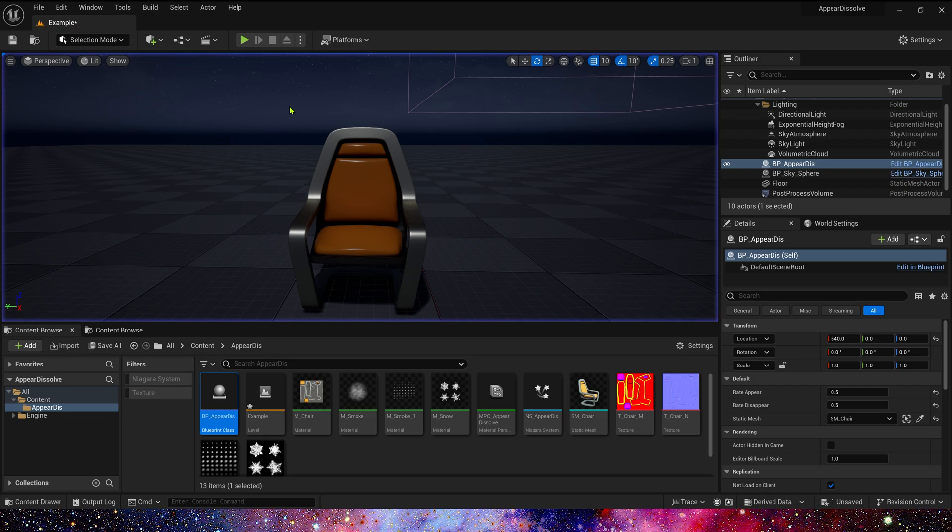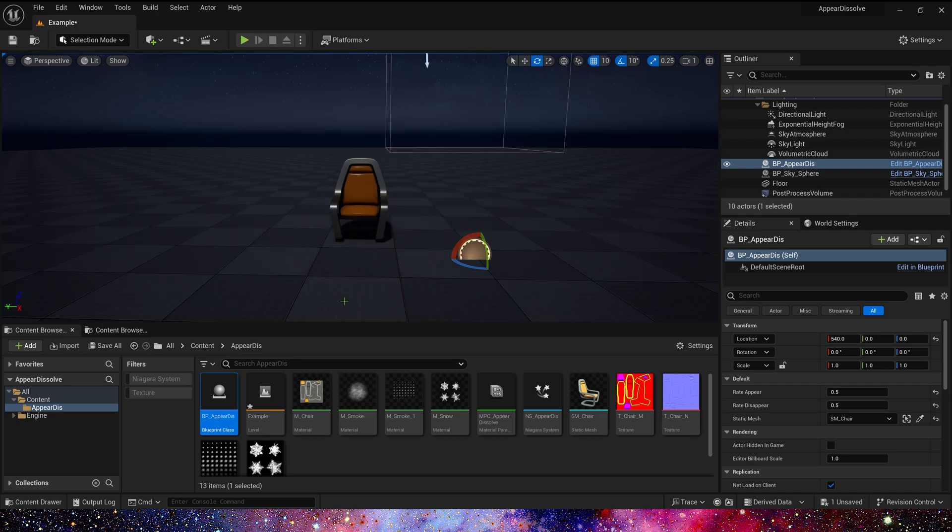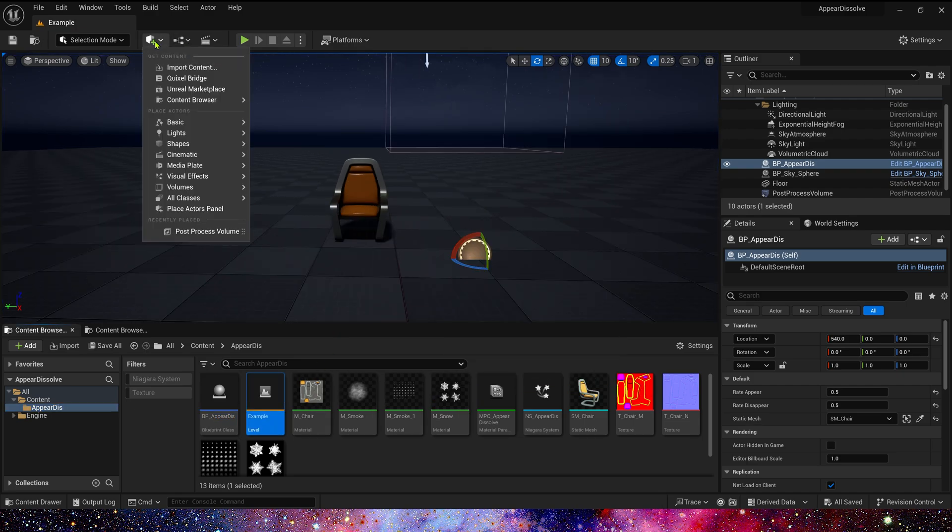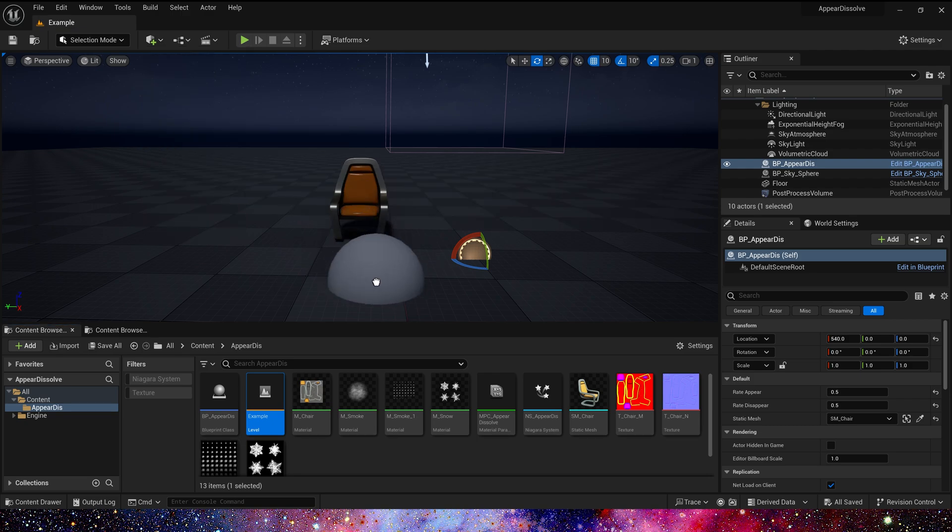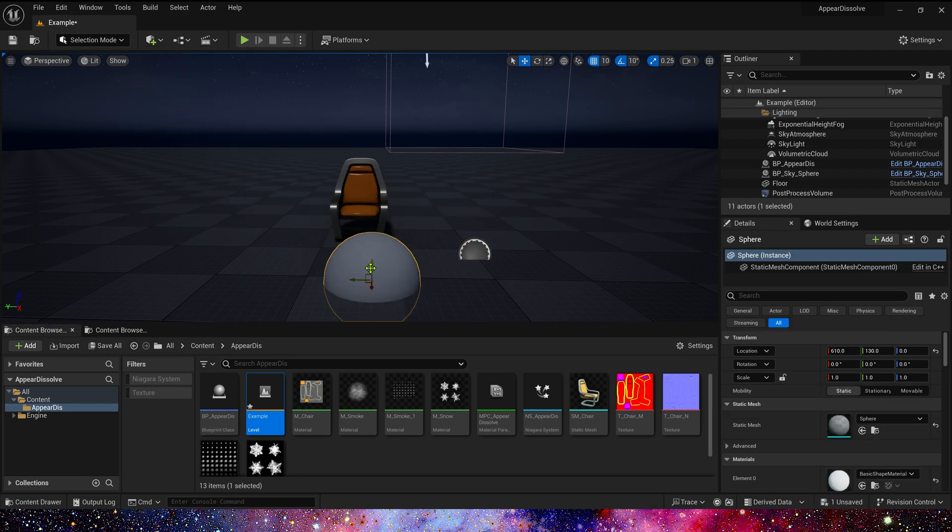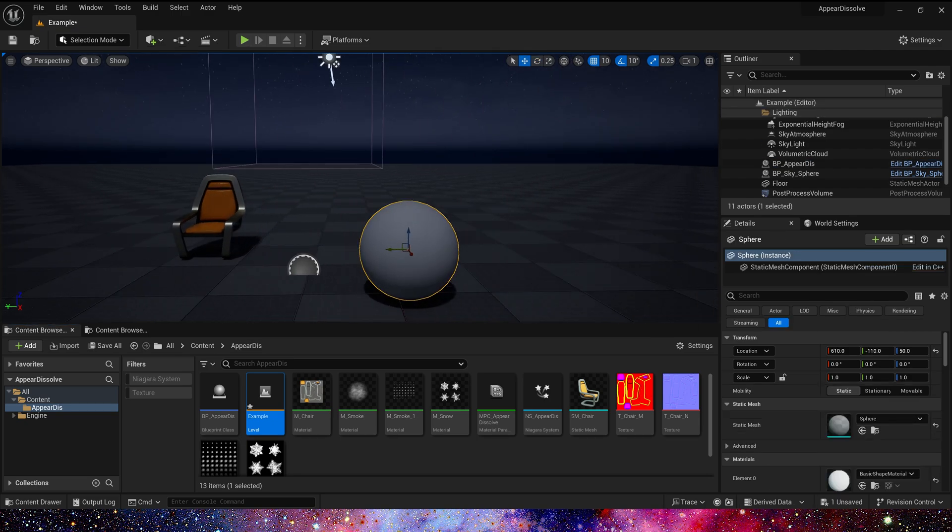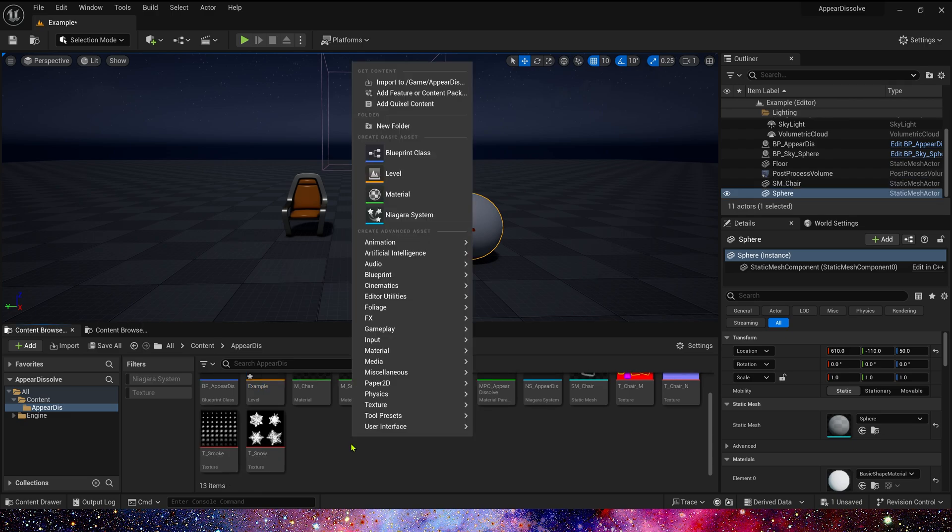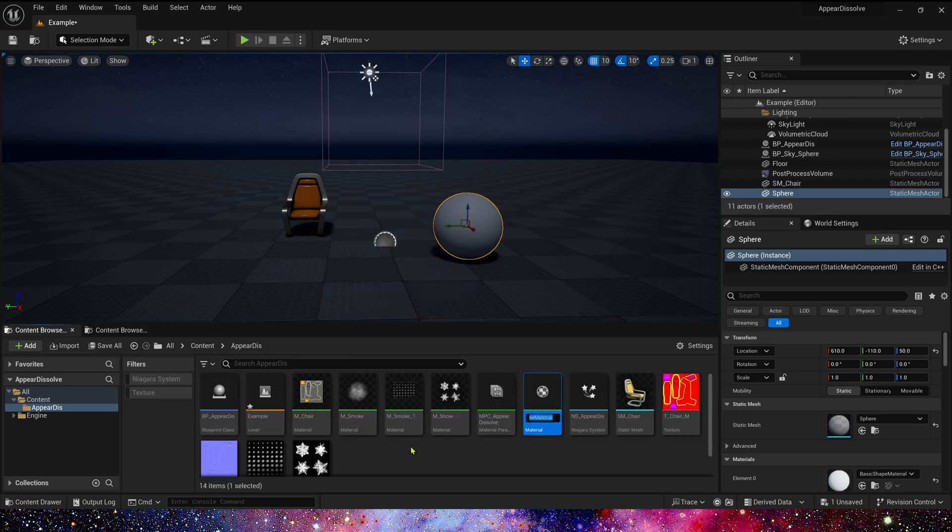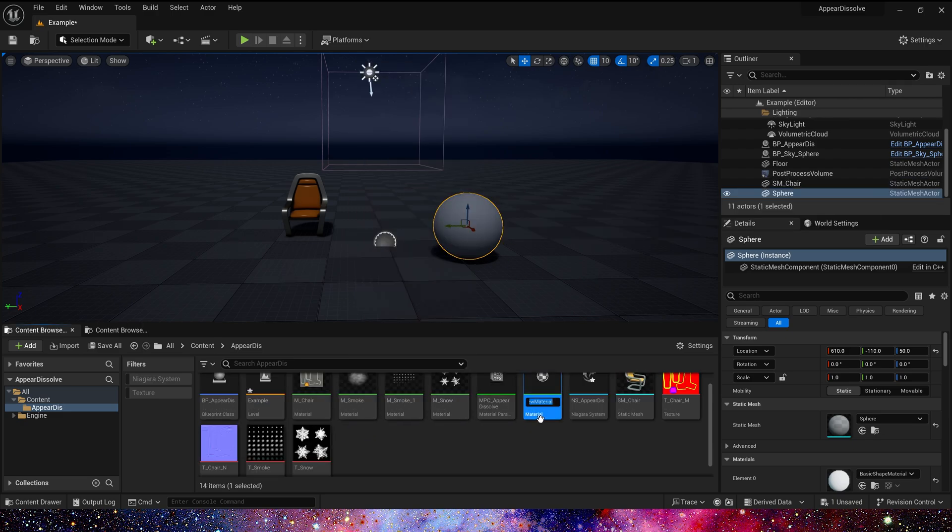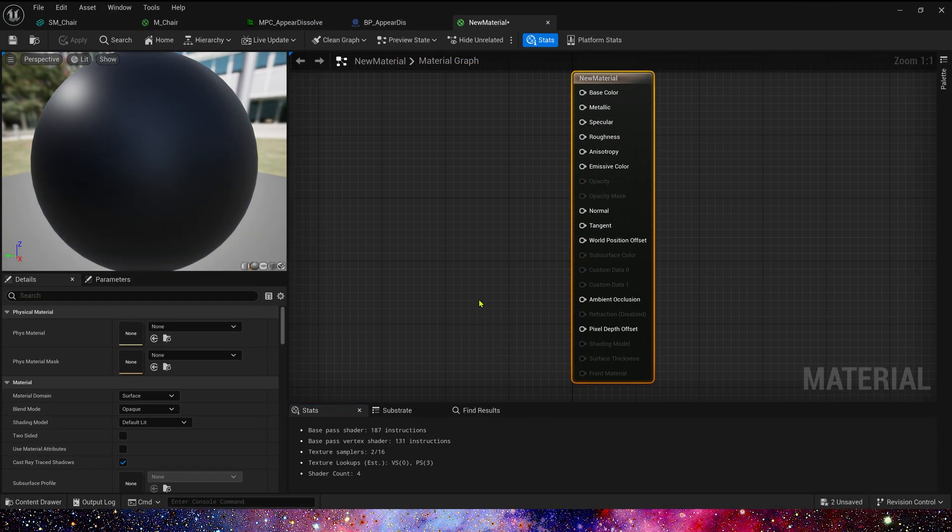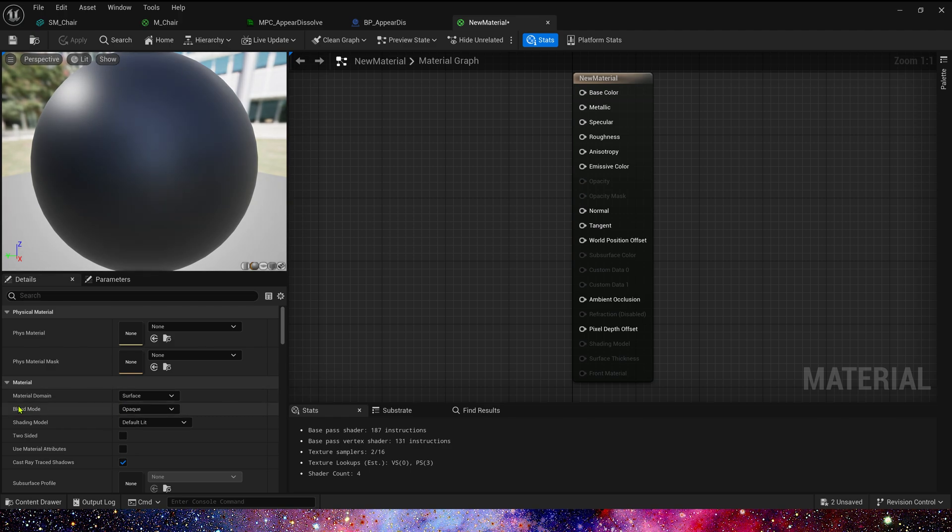Now we add another static mesh as an example, like a sphere. Now let's create a material for this sphere. Change blend mode to mask.